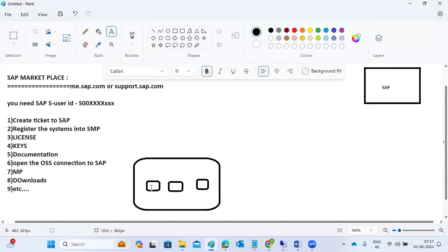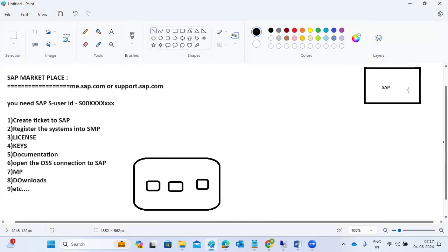Since SAP is our software vendor, they provide support in case of issues with our SAP systems or software. To inform them of an issue, we need to create a ticket — this is called an OSS ticket or OSS message. It generates a request number that we work on.